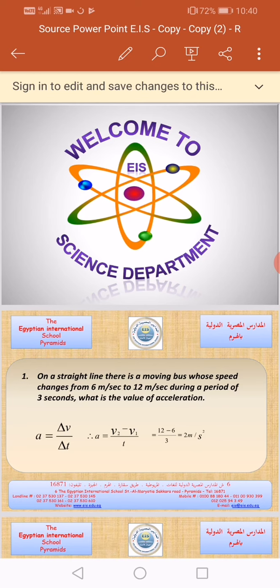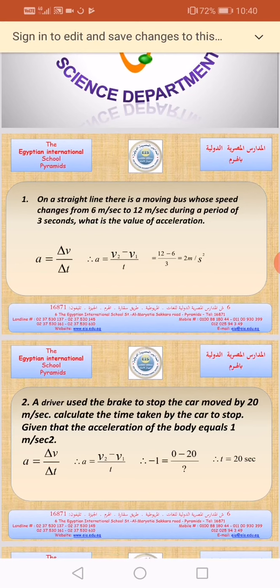The first example: on a straight line there is a moving bus whose speed changes from 6 meters per second to 12 meters per second during a period of 3 seconds. What is the value of acceleration?